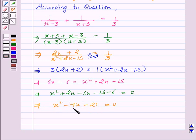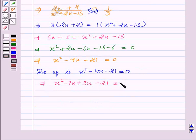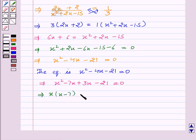Therefore the equation is x squared minus four x minus twenty-one equals zero. Now we will split the middle term. On splitting, we get x squared minus seven x plus three x minus twenty-one equals zero.